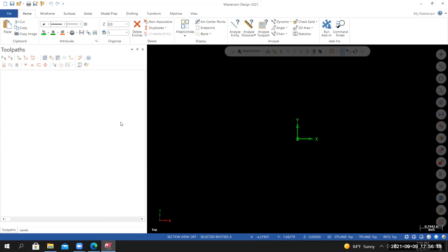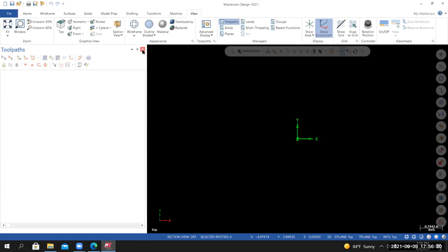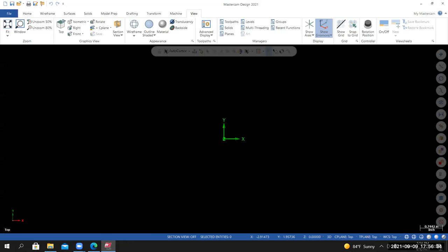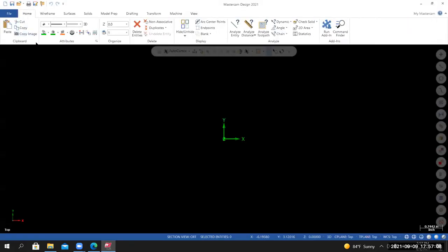Anytime I start creating a model, I like to maximize my graphics area, so I'll close out of any manager that might be visible. You can do that by going to View and deselecting the blue icons, or just select the X at the upper right corner of the manager itself. I'm going to create a rectangle shape that represents the outside profile of the part. Make sure the wireframe color is something you can see with the current background color — I've got mine set to green.